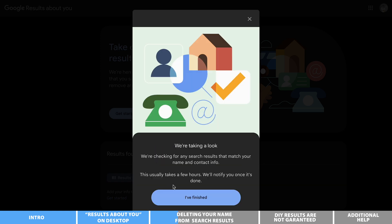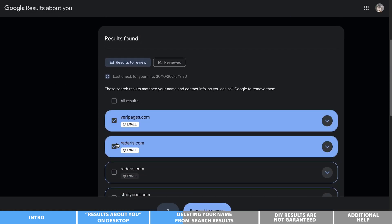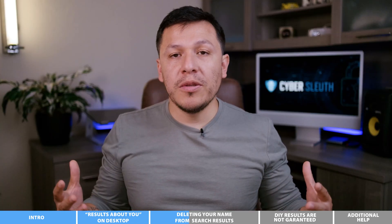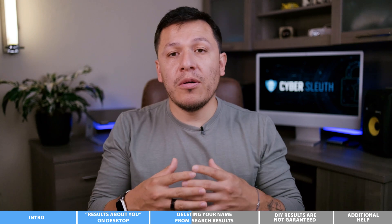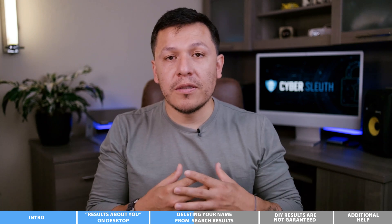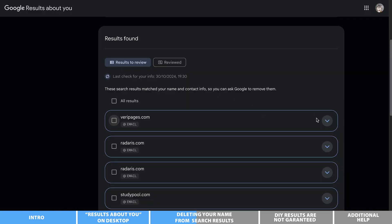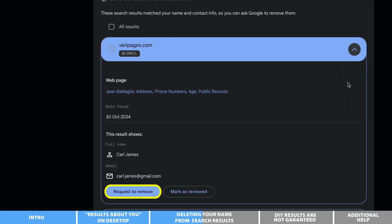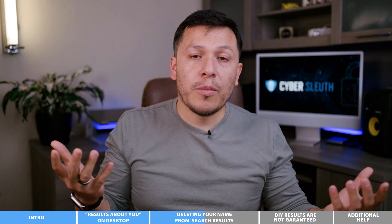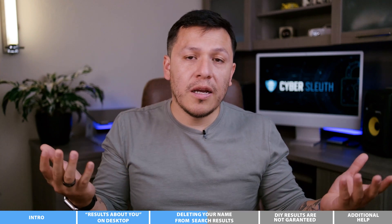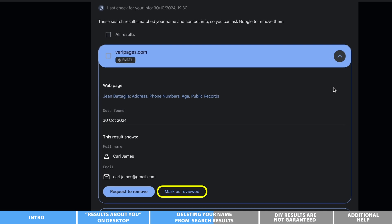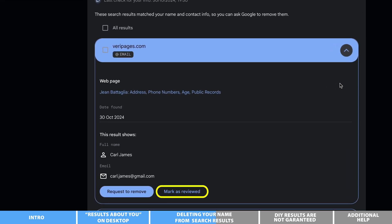Next, there is a process to follow to make a request to delete your name from Google search. Select one or more of the listed items from the results and then hit 'Request to Remove.' If you want to do these one at a time to better understand how your data is involved, just click on that result — it'll expand it — and from there you can do your request to remove.